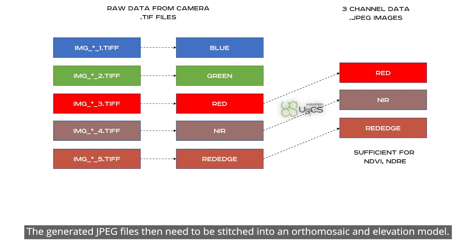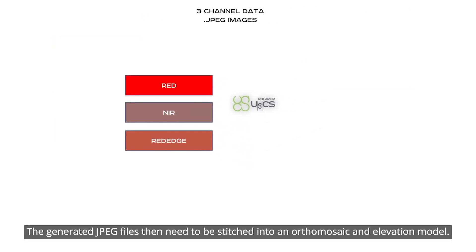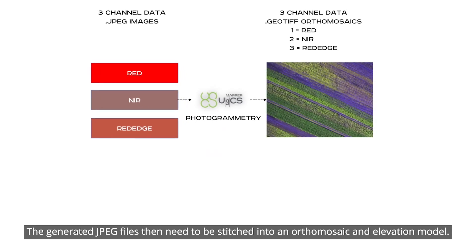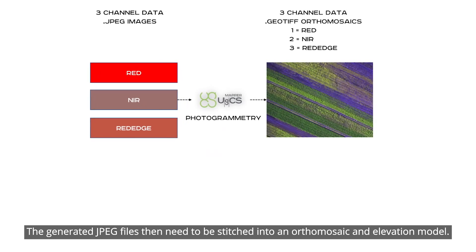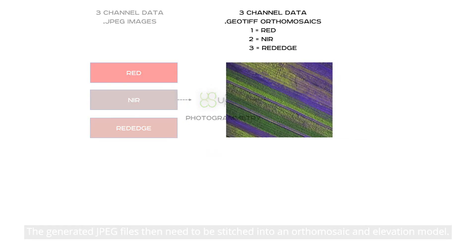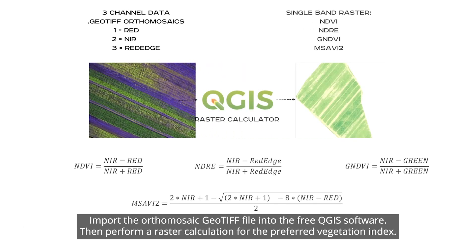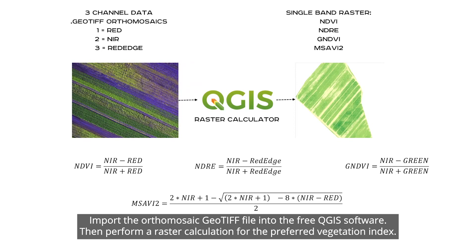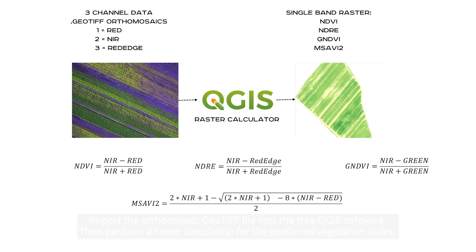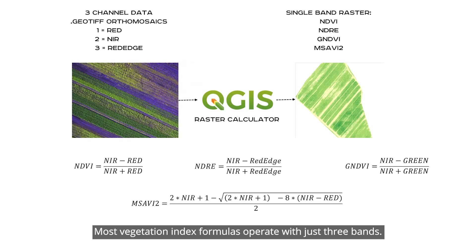The generated JPEG files then need to be stitched into an orthomosaic and elevation model. Import the orthomosaic GeoTIFF file into the free QGIS software. Then perform a raster calculation for the preferred vegetation index. Most vegetation index formulas operate with just three bands.